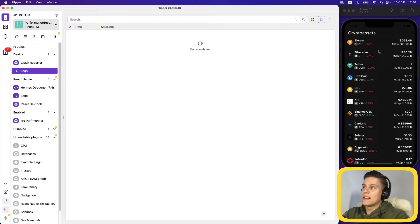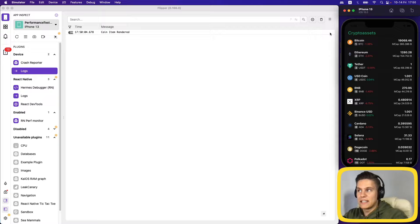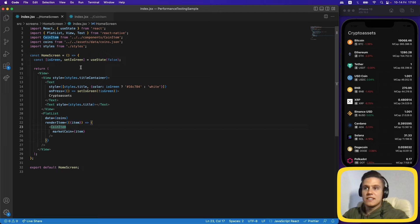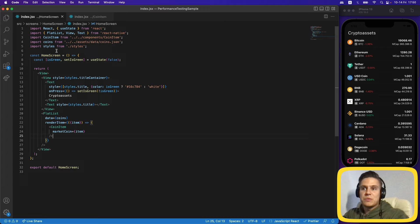After clearing the logs and clicking on 'Crypto Assets' to change the color, we can see they are rendered again. We're re-rendering every one of the items even though we're not doing anything with them — we're simply changing state in our home screen component to change the color. This shouldn't be happening.